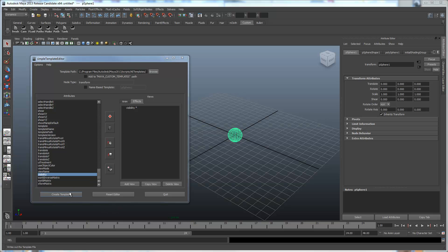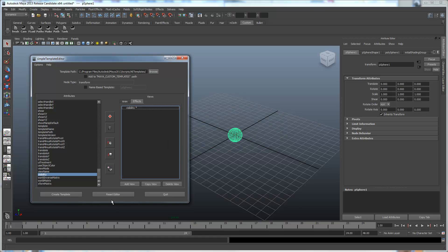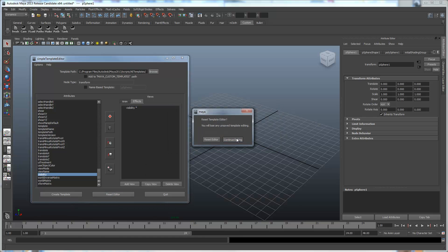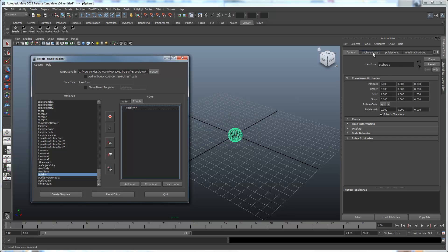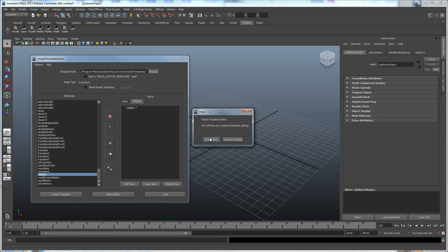So this is done. We'll just create that template. Done. Now we're going to reset the editor. Let's make sure we select our mesh node, and then we're going to reset the editor.